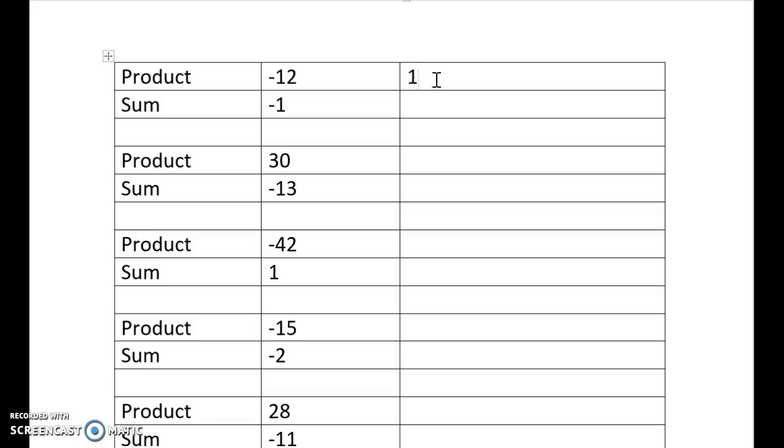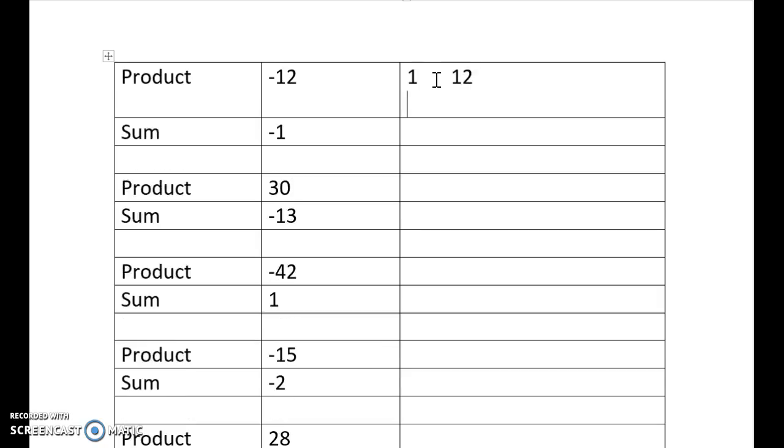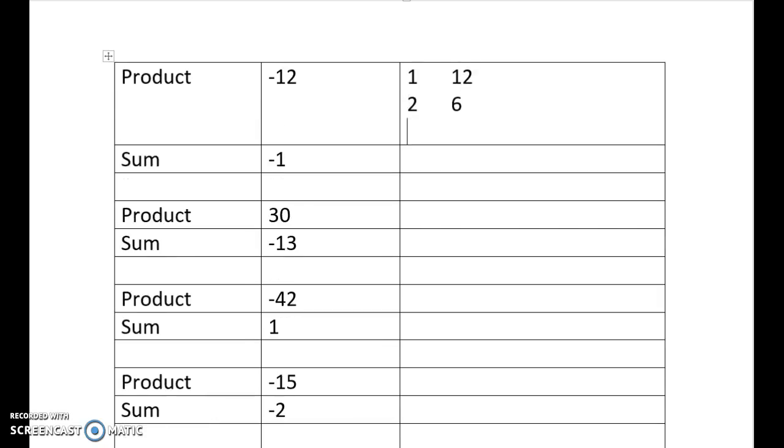So we have, as always, we start with 1 and 12, and then we just go down. We've got 2 and 6. We've got 3 and 4, and 5 doesn't work. And so then we stop there because we've got our 4 there.